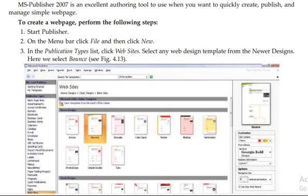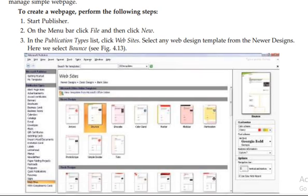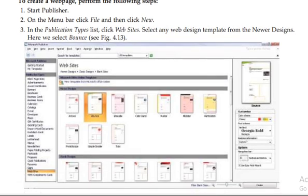If you want to create a new website in Microsoft Publisher, click on the menu bar, click File, and then click New. Then in the Publisher publication type list, click Website.